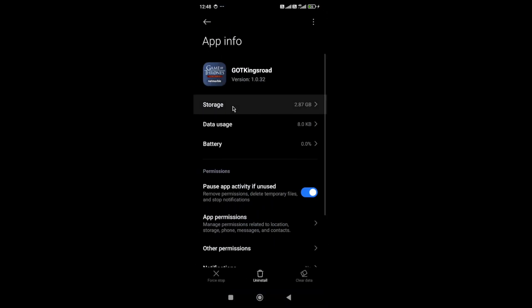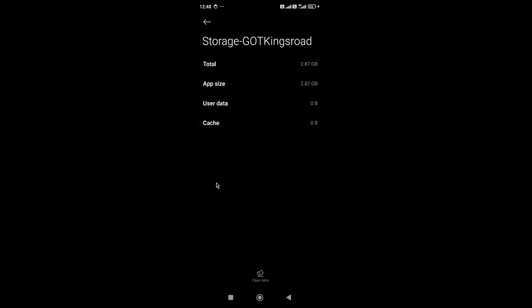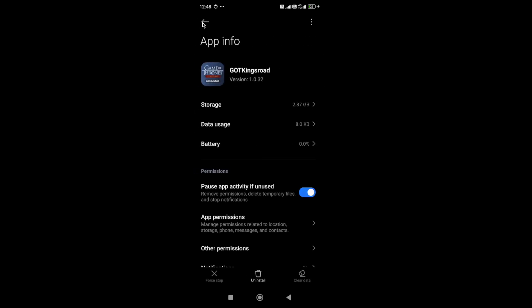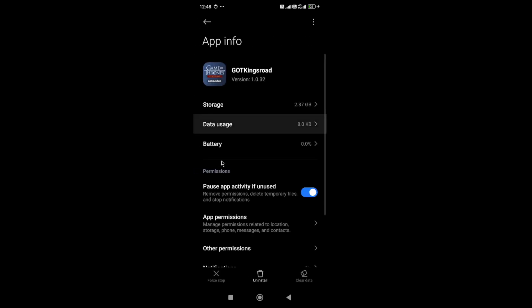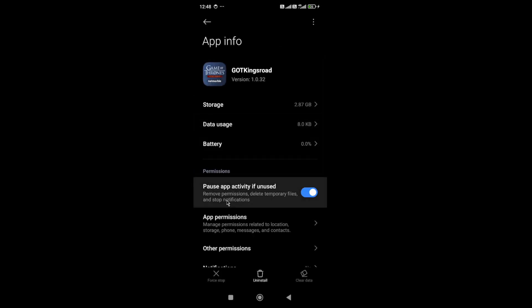Then go to Storage. In the storage, you need to clear the cache and data. After doing this, start the game again and check if the issue is fixed.